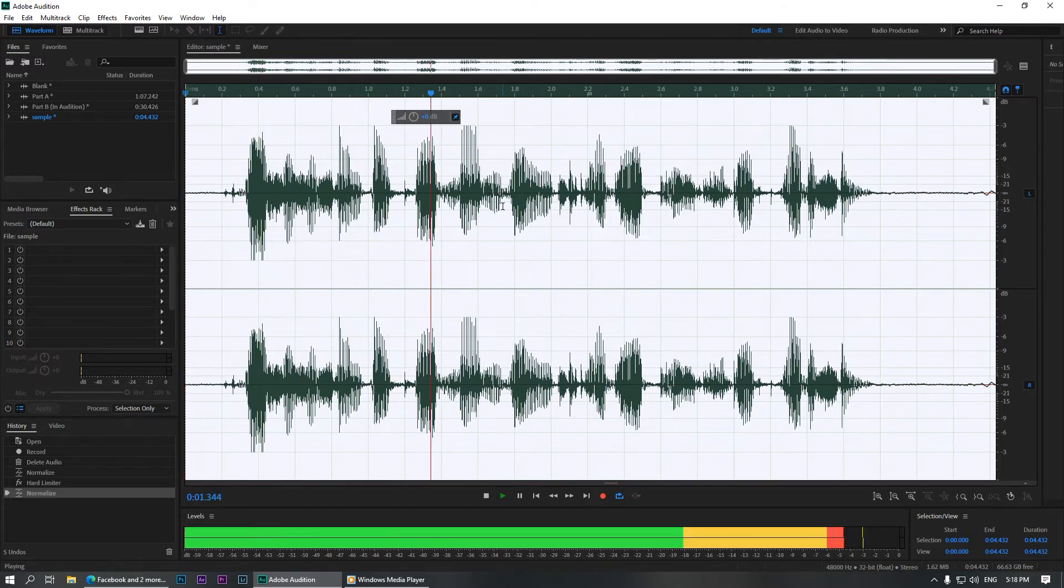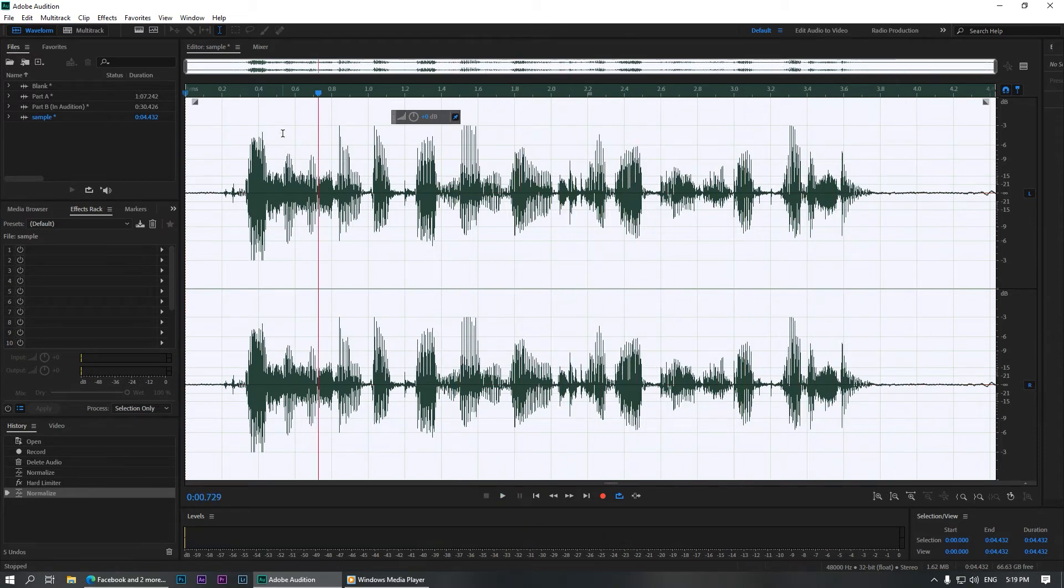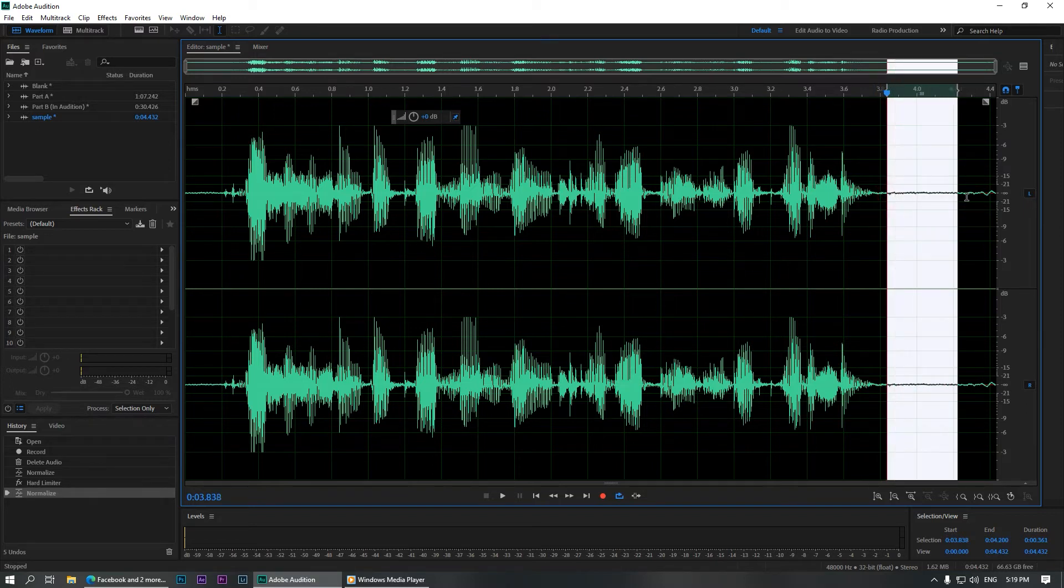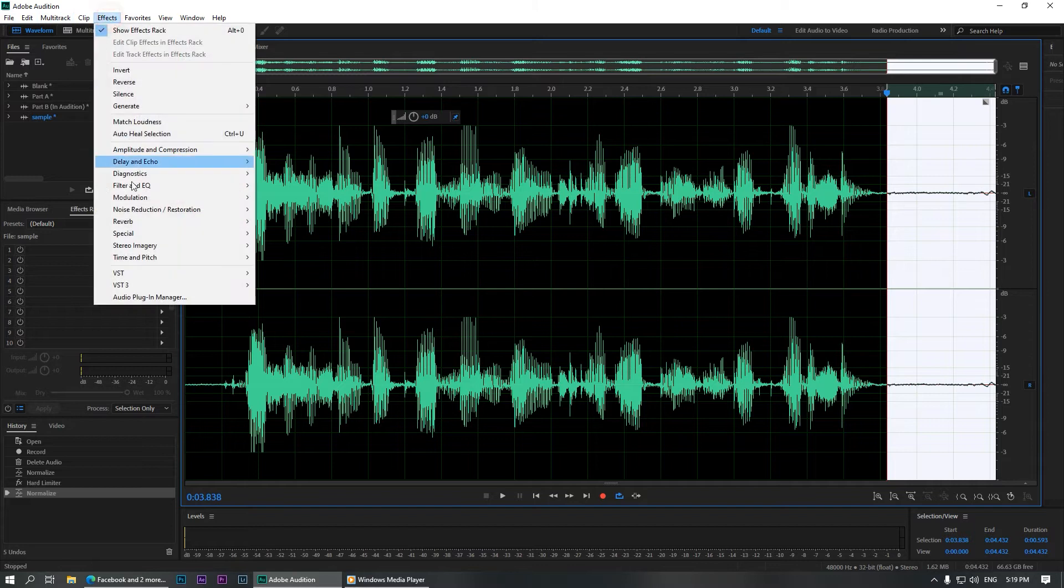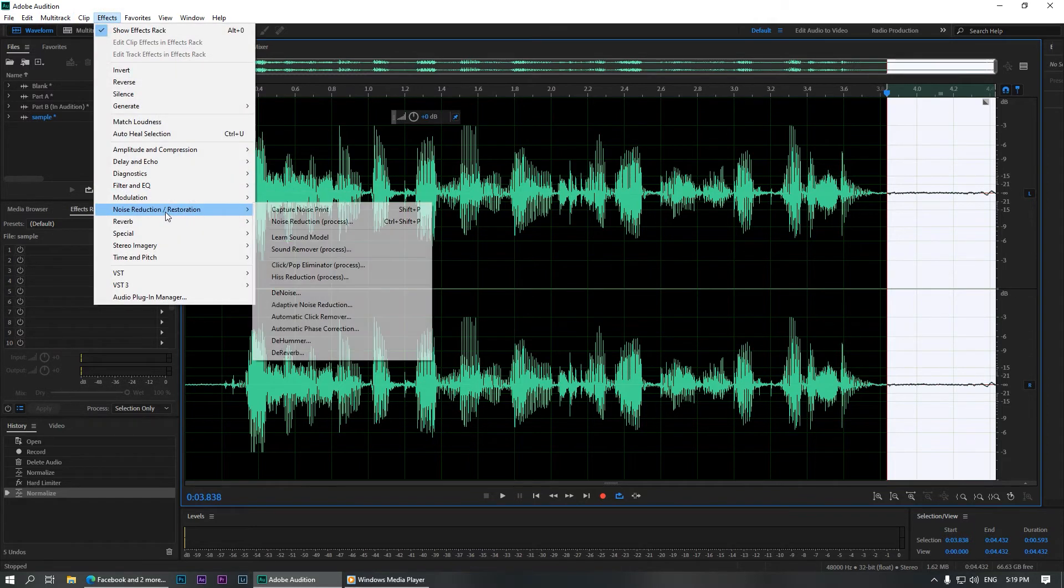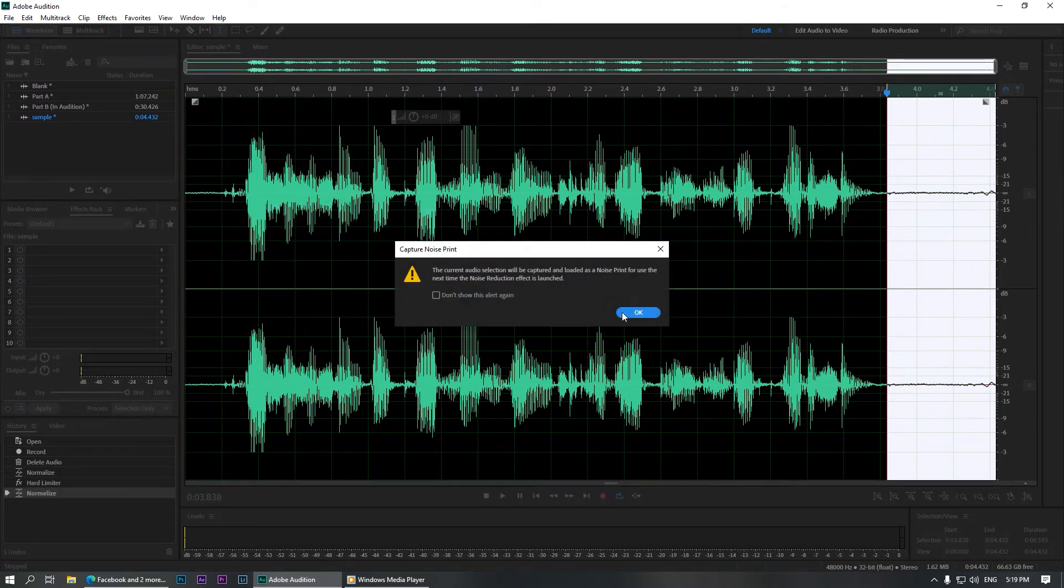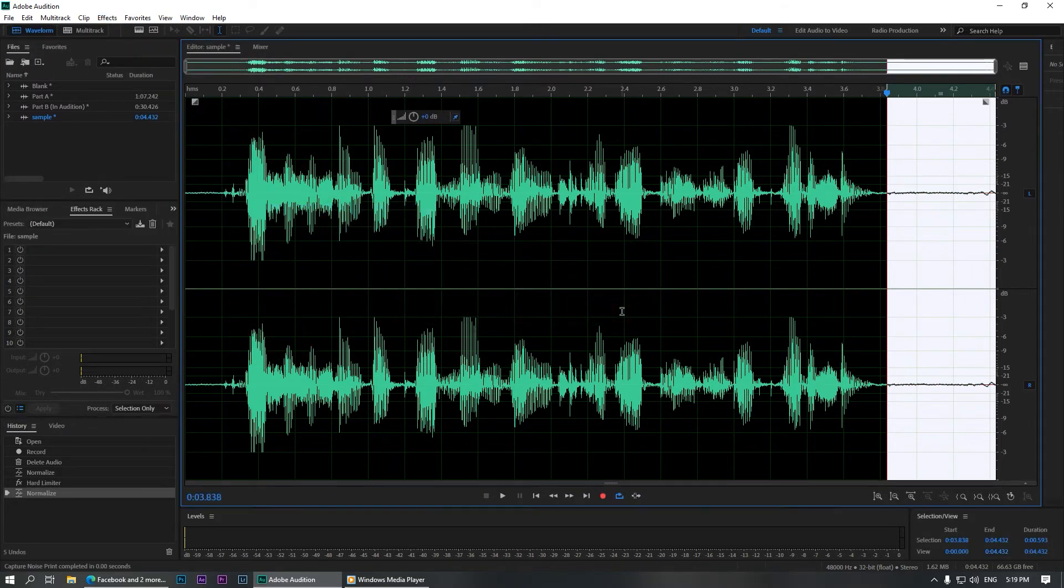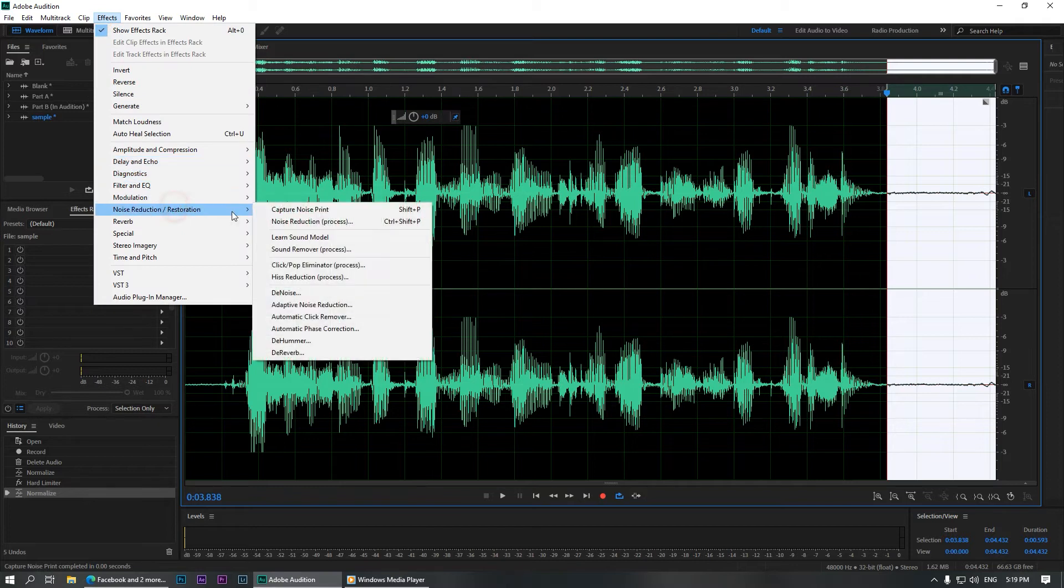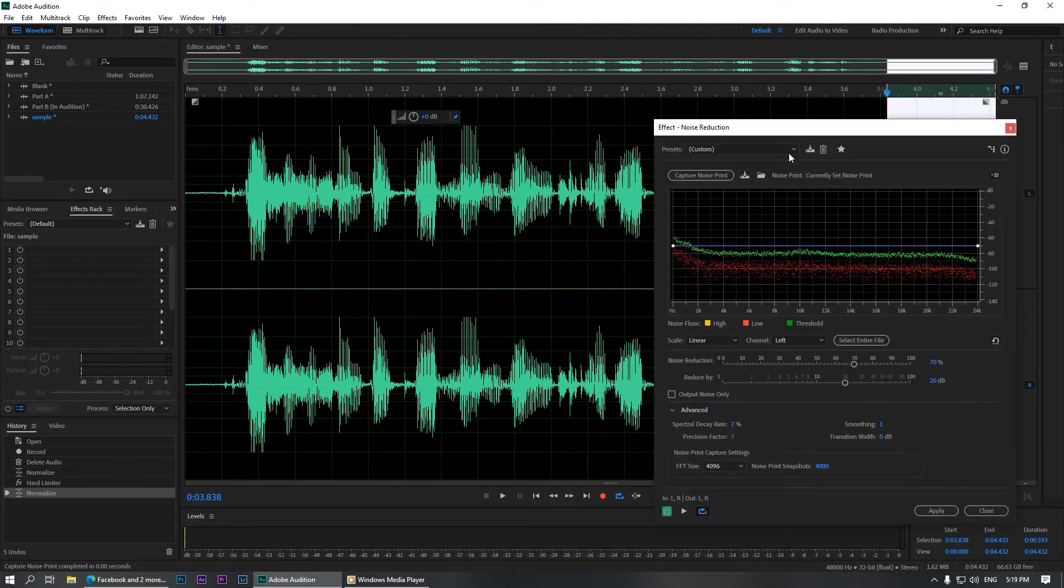This is a sample clip that I'm going to edit in Adobe Audition. As you can hear, there's a lot of background noise. So what we're going to do to remove it is to select an area without vocal. And we are going to capture the noise print. To capture the noise print, go to Effects, Noise Reduction and Restoration, Capture Noise Print. Or you can hit Shift+P on your keyboard to capture the noise print.